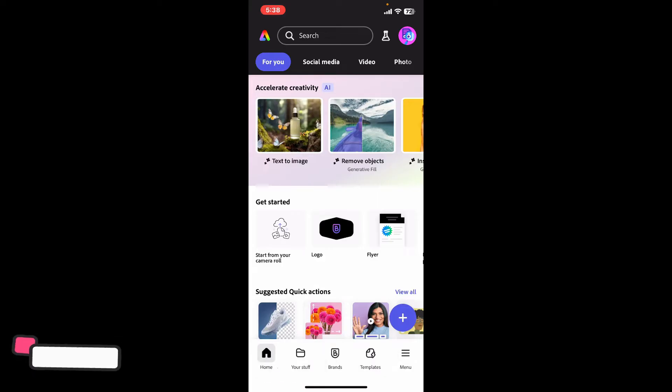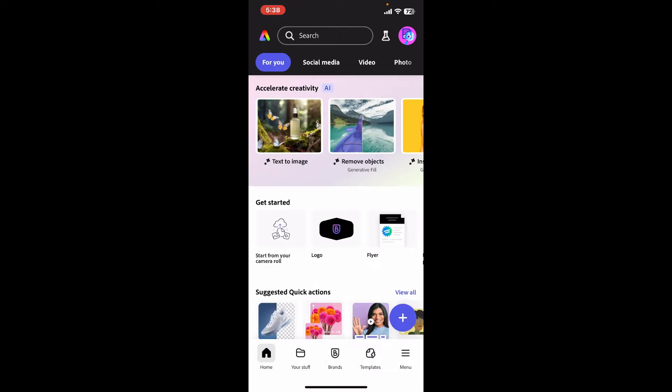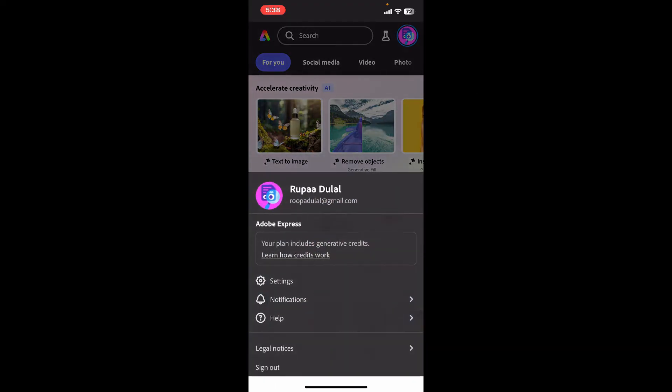First of all, launch your Adobe Express application on your mobile device. From the main home page after signing into your account, go ahead and click on your profile picture at the top right corner.